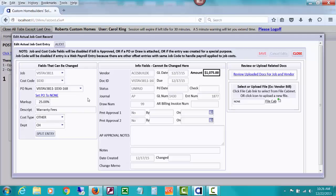Maybe we want to change this to miscellaneous fees or something else. We can see it's blocked or locked right now — it's dimmed, and if you do a drop-down nothing happens. Up here it says job and cost code fields will be disabled if the bill has been approved — it says no, it hasn't been approved. Or if a PO is attached, which there is a PO attached, so that's probably the reason. Or if it's been included in a draw — 99 means it has not been included in a draw.